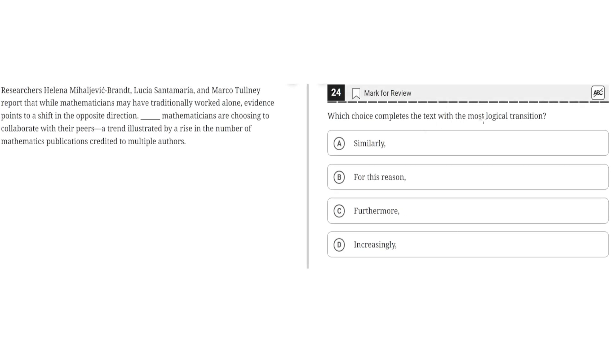Which choice completes the text with the most logical transition? Researchers Helena Milheljevic-Brent, Lucia Stantamaria, and Marco Tulli report that while mathematicians may have traditionally worked alone, evidence points to a shift in the opposite direction.